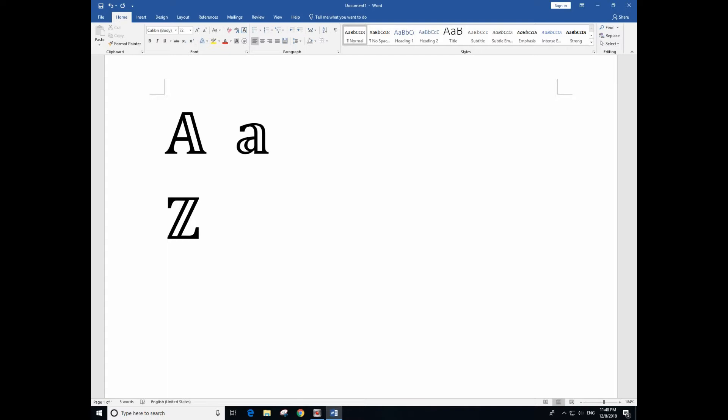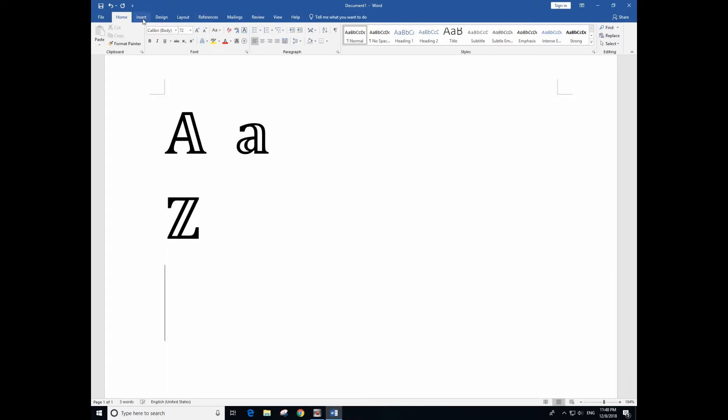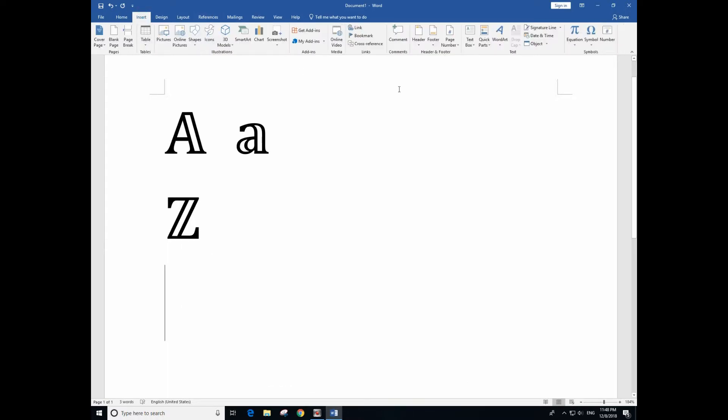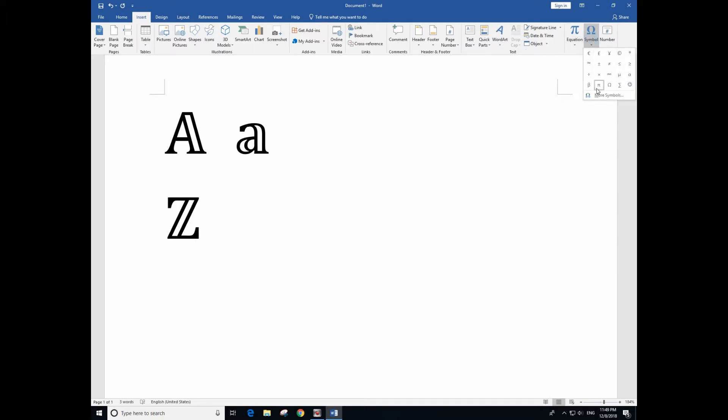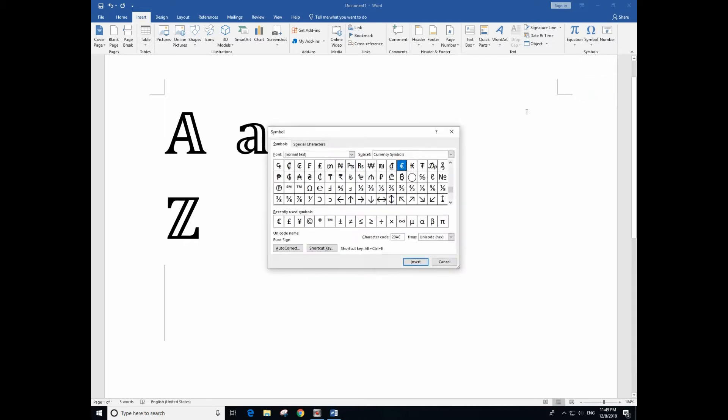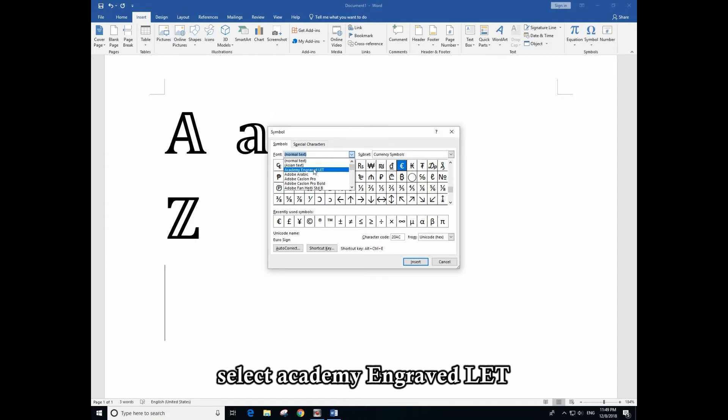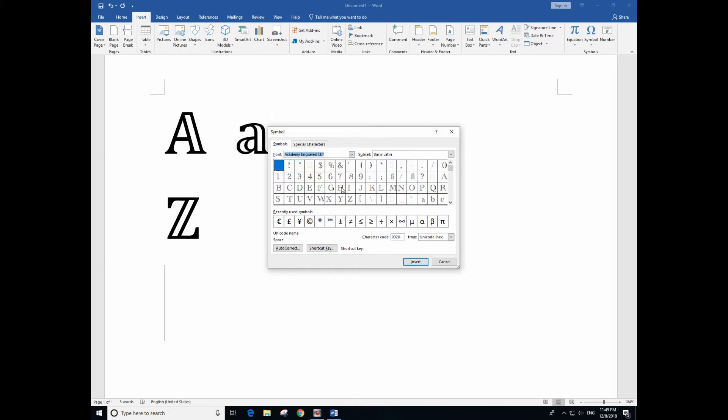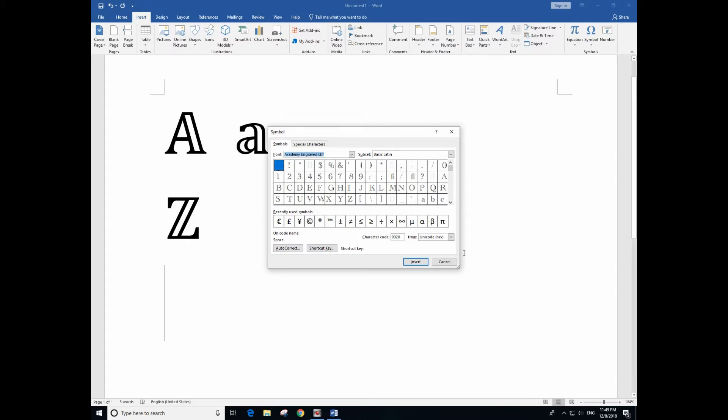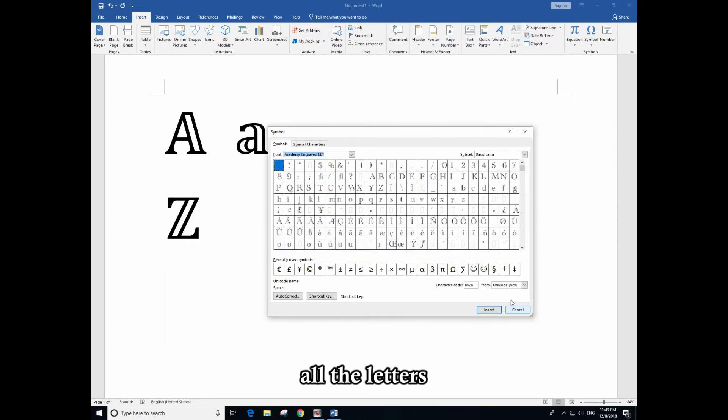So the second method is: go to Insert, Symbols, More Symbols, and from here you select this one, Academic. Then from here you can see all the letters.